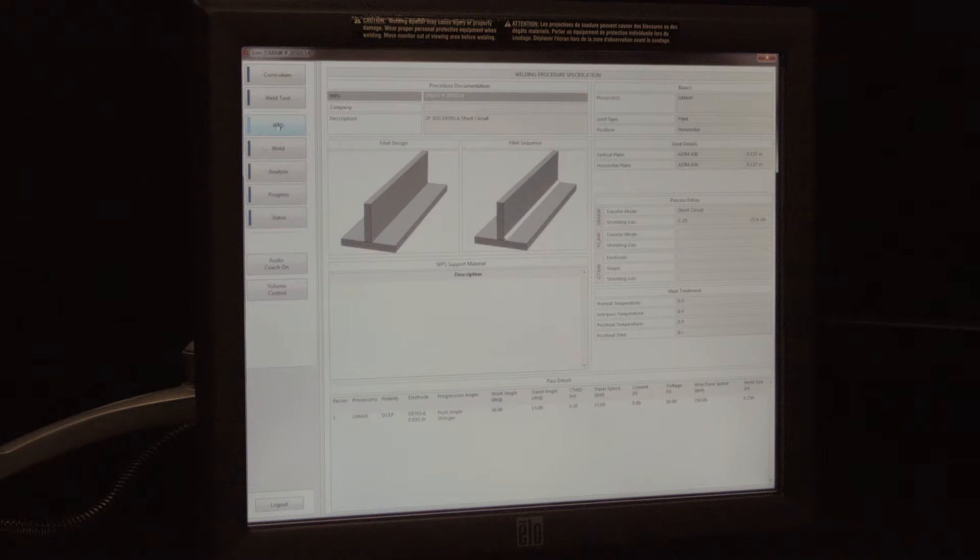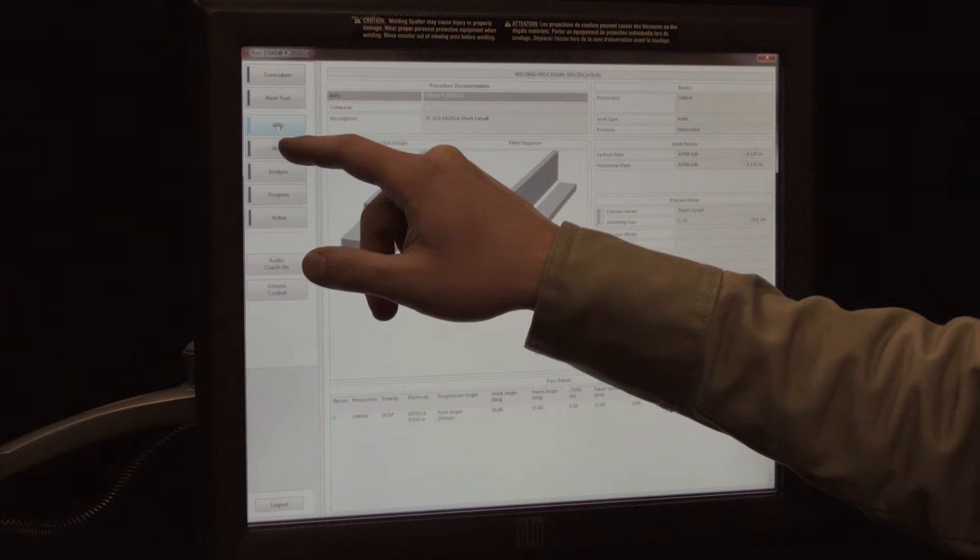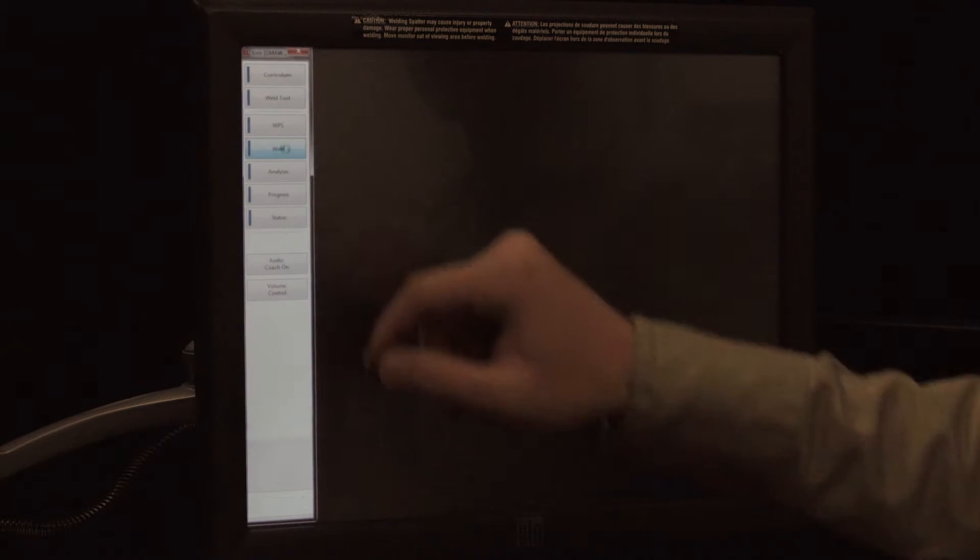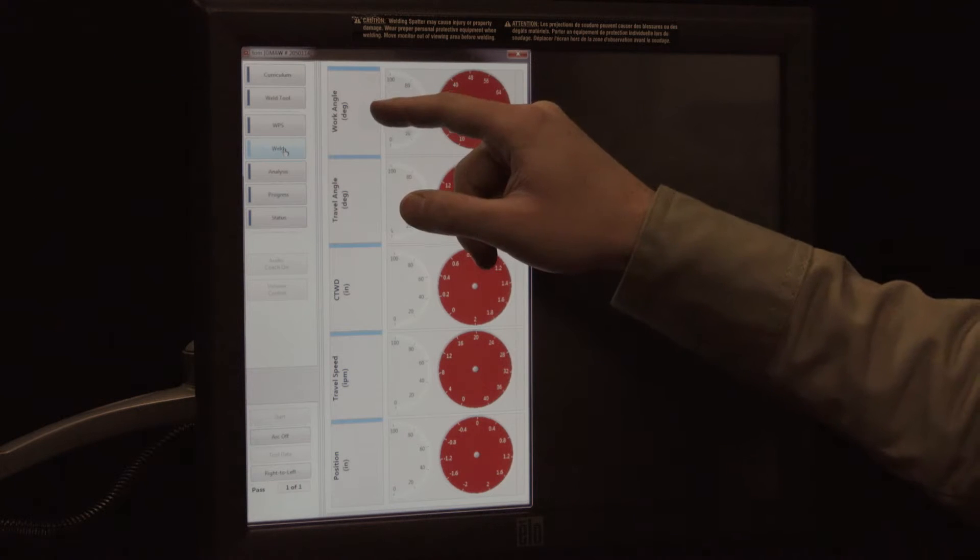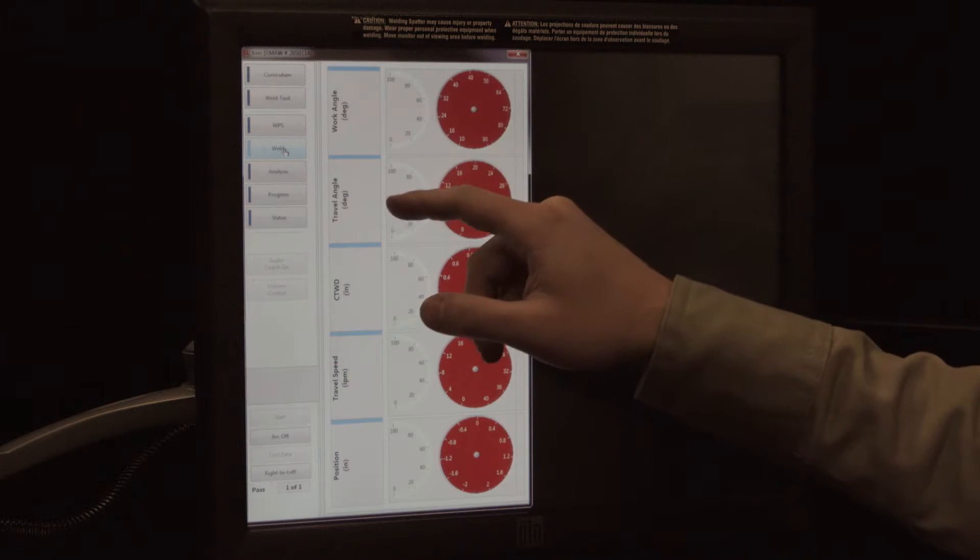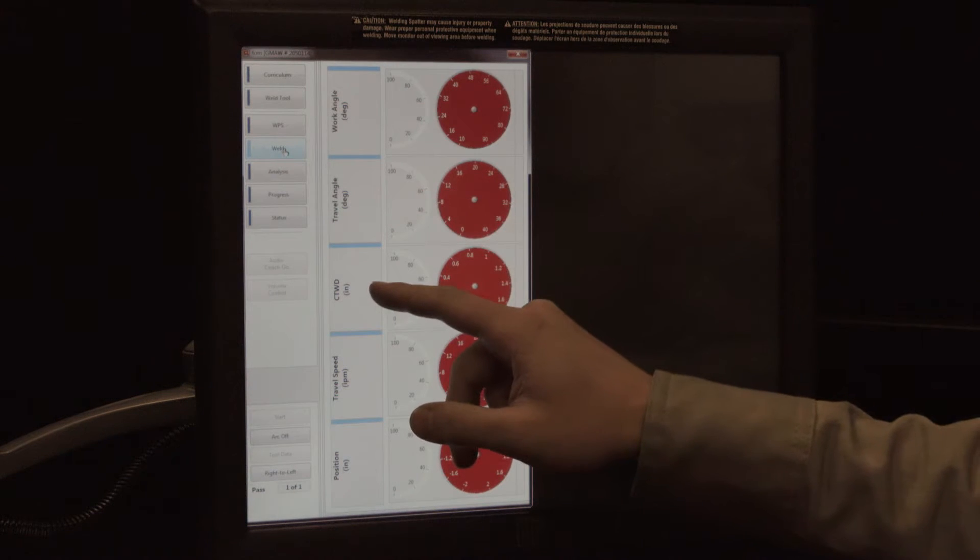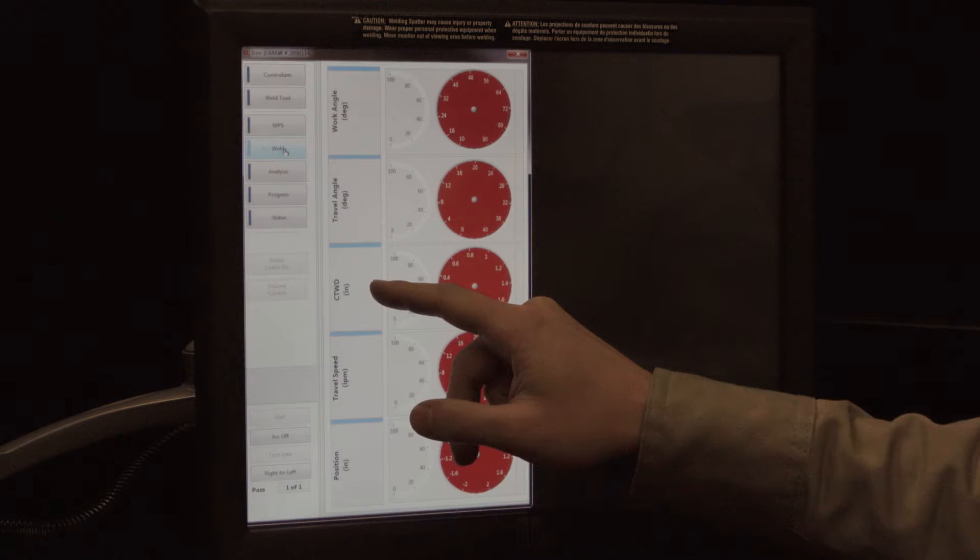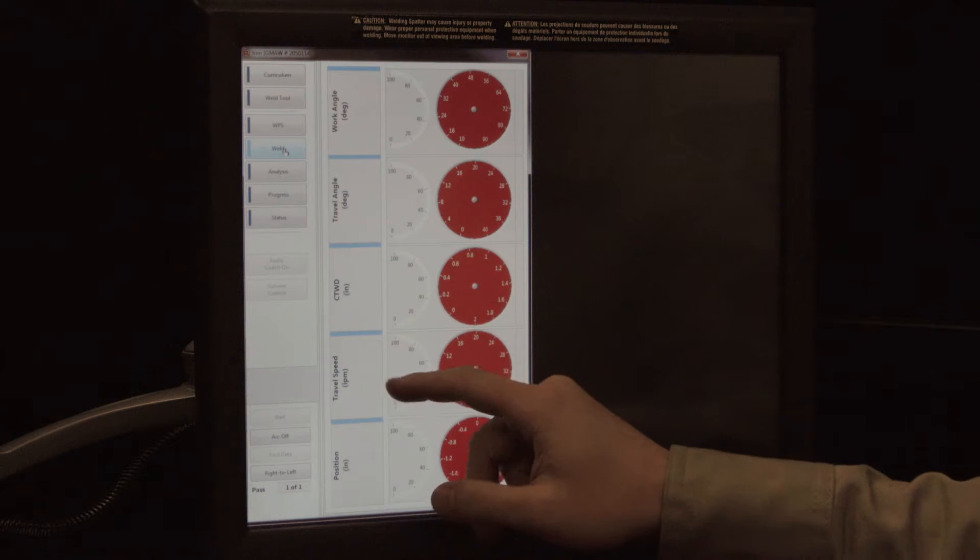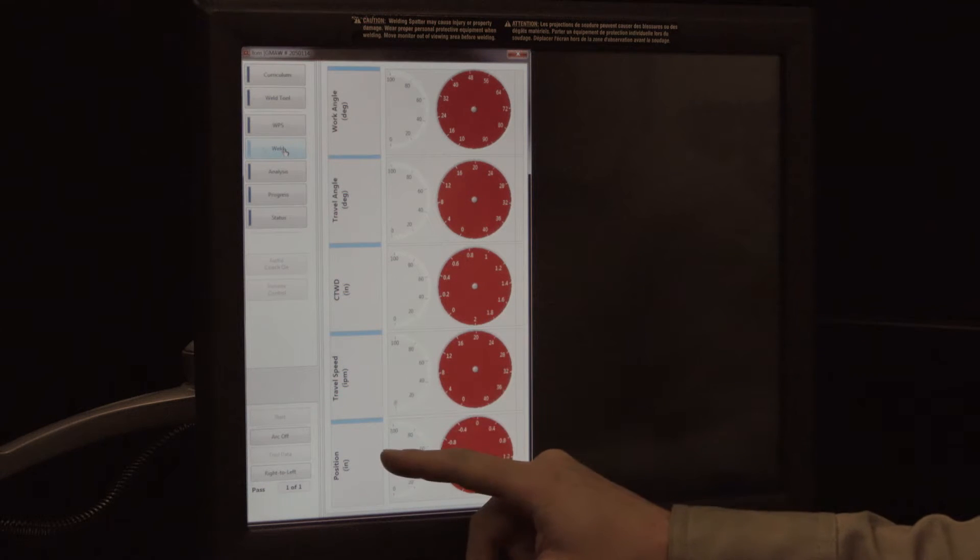When pressing the weld tab, five dials appear. These dials are labeled with the five parameters the Real Weld will use to score the student's weld: work angle, travel angle, contact tip to work distance (or CTWD), travel speed, and position.